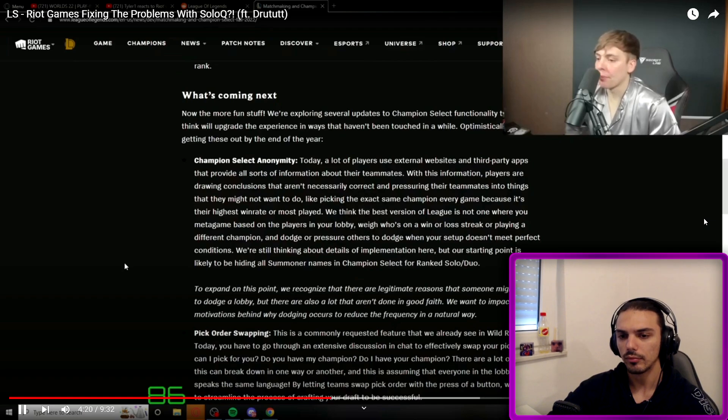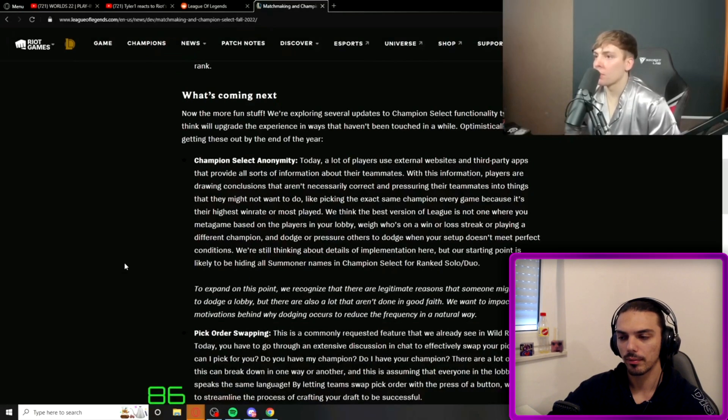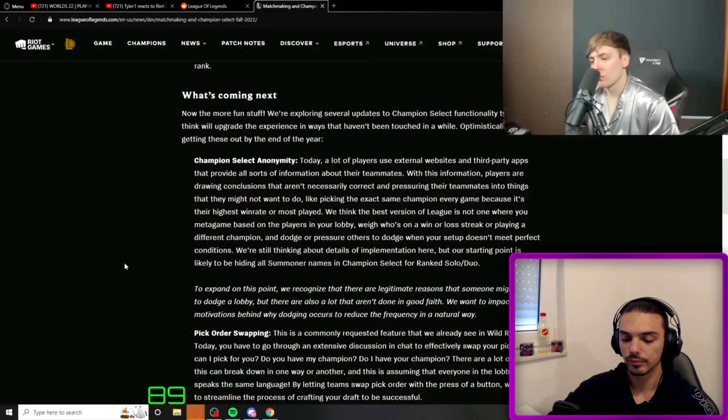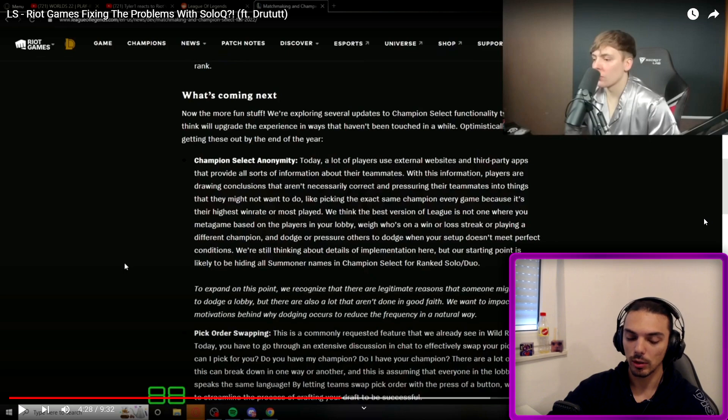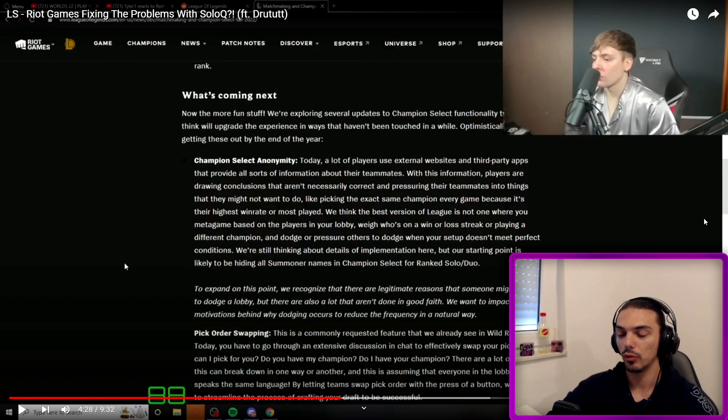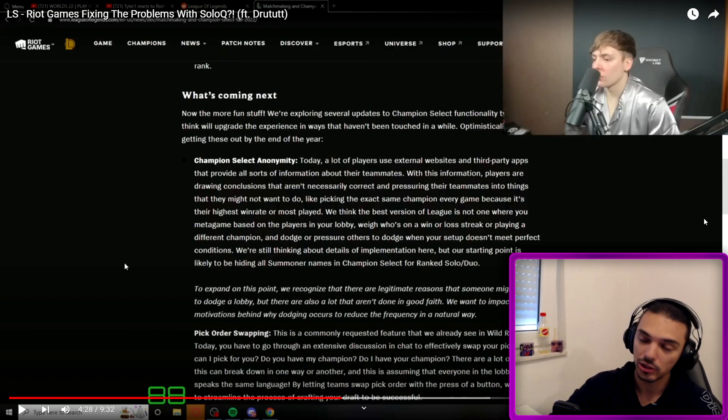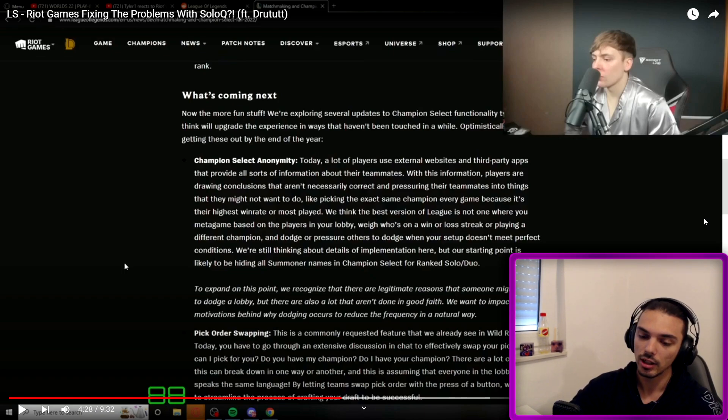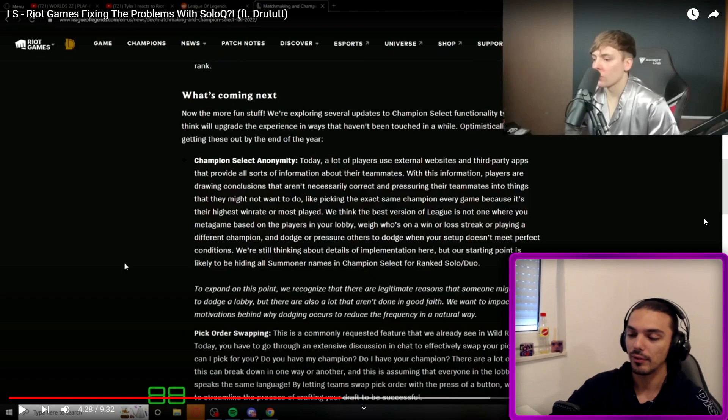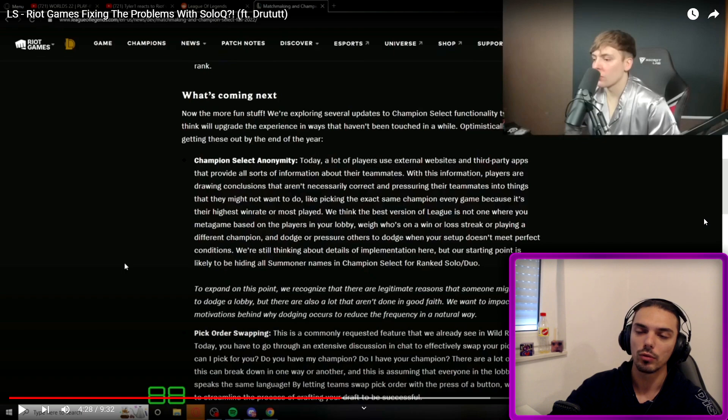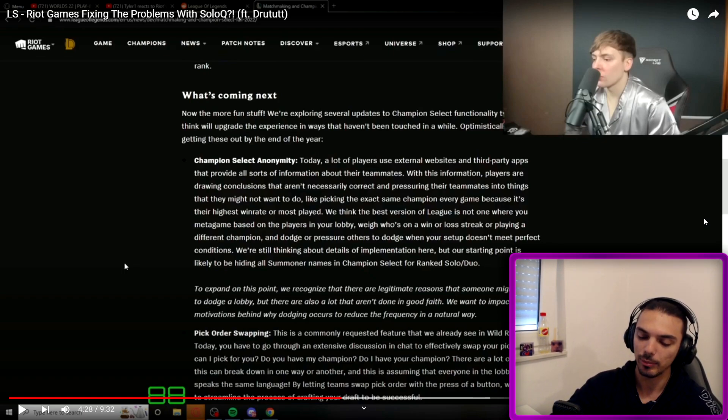At some point, Riot was unironically considering removing all chat. That was terrible. We want to fight toxicity. That's terrible because that is anti-competitive integrity. If you value competitive integrity, what do we need? Voice chat. At the very least, Master plus needs voice chat.